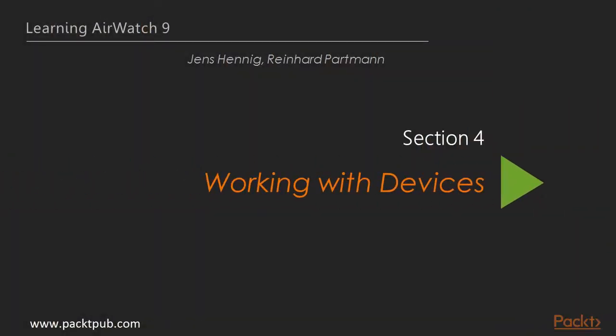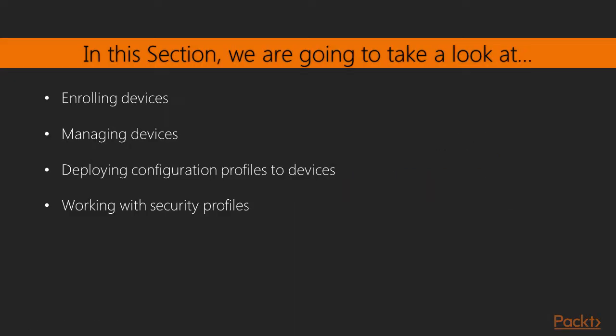Section 4 – Working with Devices. In this section we are going to take a look at how we enroll devices into AirWatch, how to manage devices in the AirWatch console, the deployment of configuration profiles to devices, and how to work with security profiles.